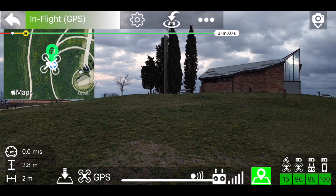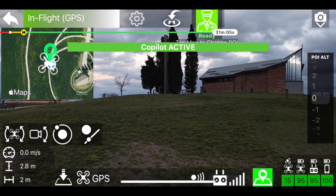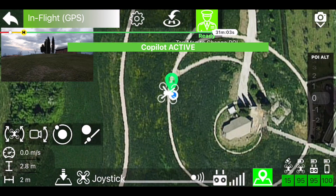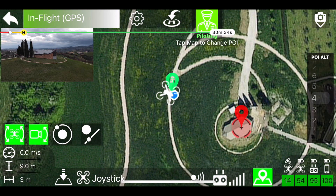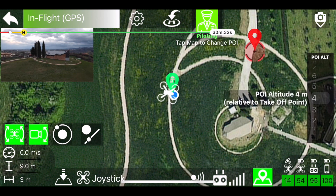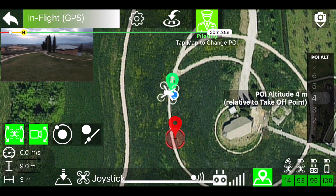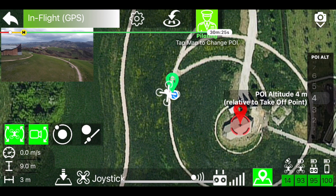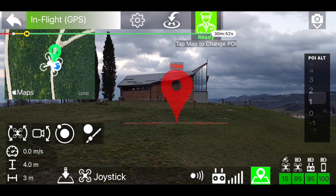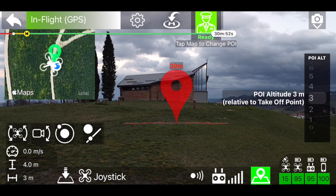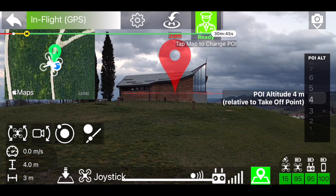Start by pressing the co-pilot button to activate it. Once activated, you have to select a point of interest. To do this, just touch a point on the map. At any time you can change the point of interest on the fly by touching the map. To adjust the height of the point of interest with respect to the takeoff point, you can use the appropriate height selector on the right and view the position on-screen in real time.